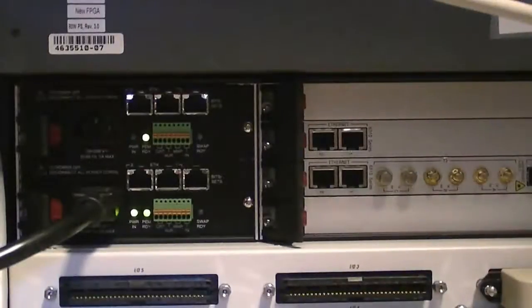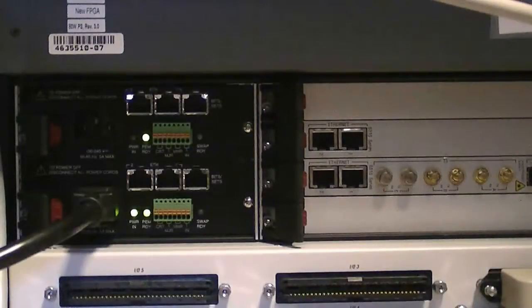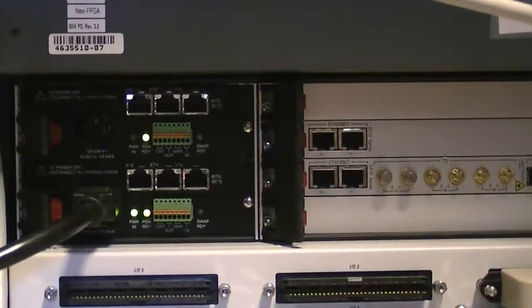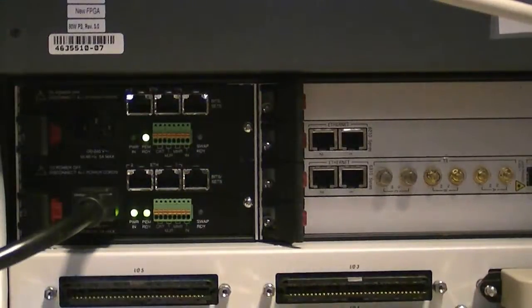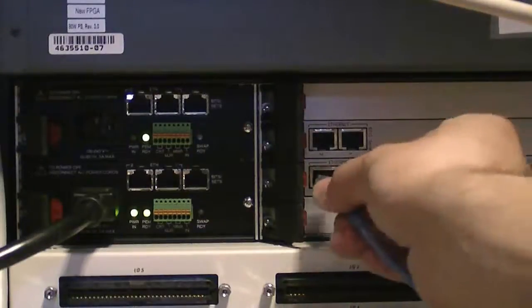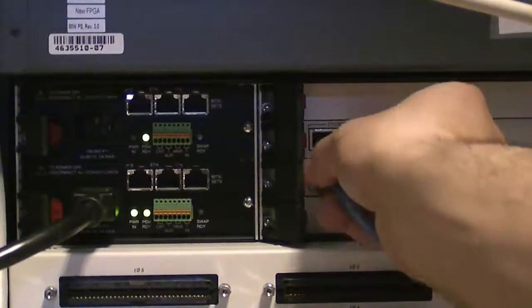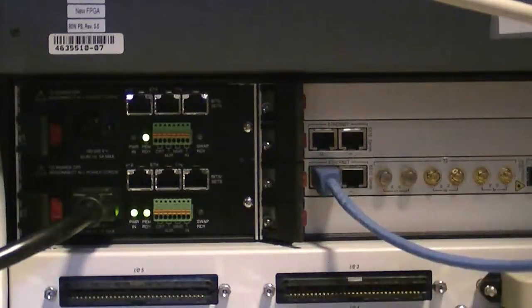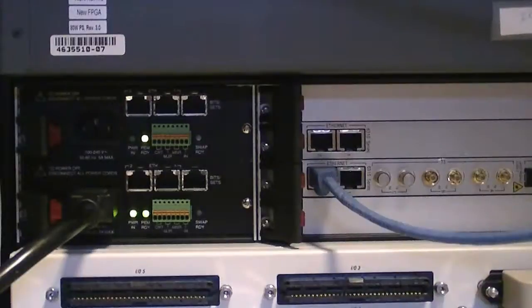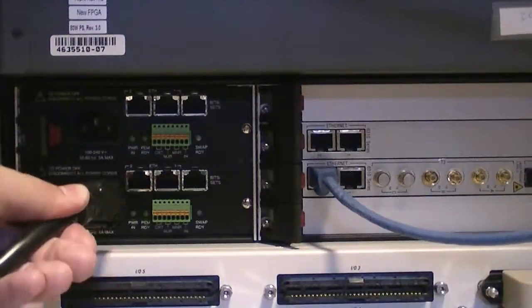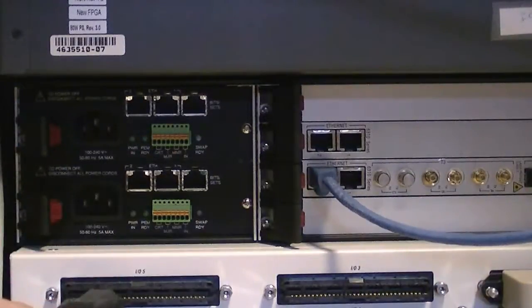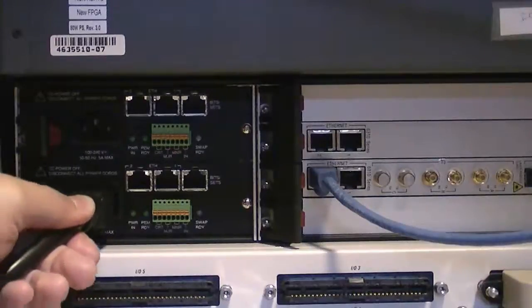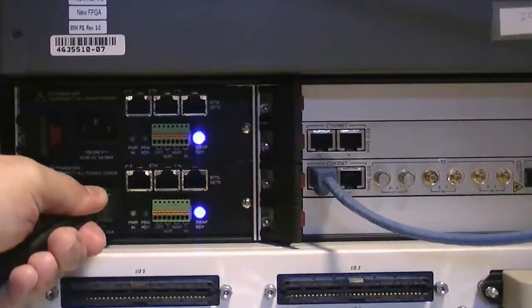With the BootP server application configured and open on the laptop that will be used to provide configuration information to the gateway, connect a crossover cable to one of the network ports of the primary TP board. At this point, the power may be removed. After waiting up to a few seconds, reconnect power to the gateway.